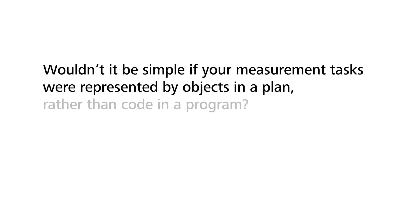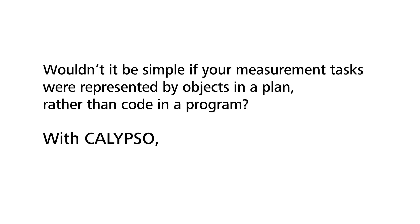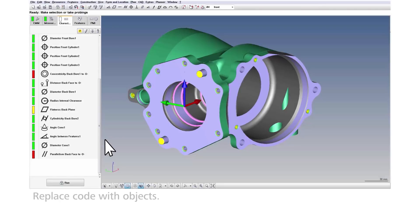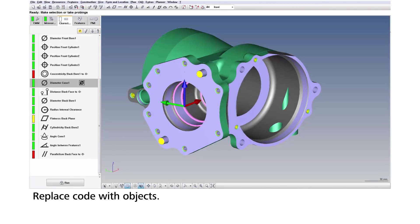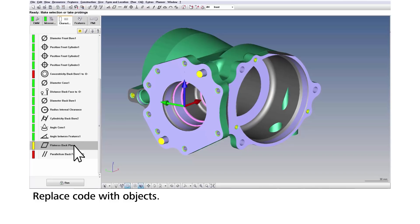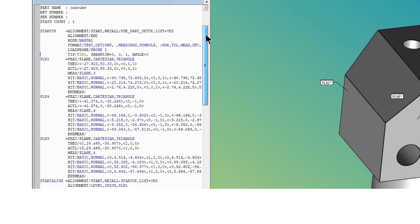Wouldn't it be simple if your measurement tasks were represented by objects in a plan rather than code in a program? With Calypso they are. With Calypso, each and every measurement task is represented by an autonomous measurement object.